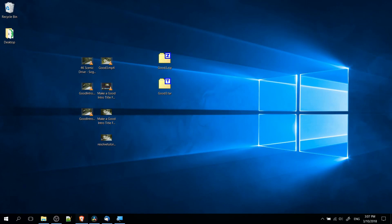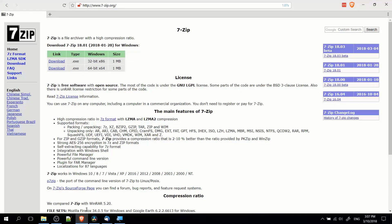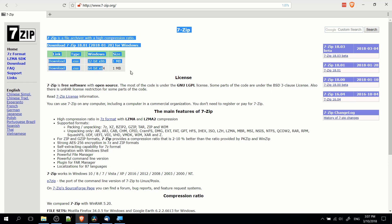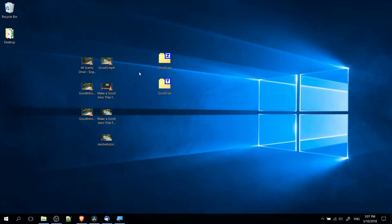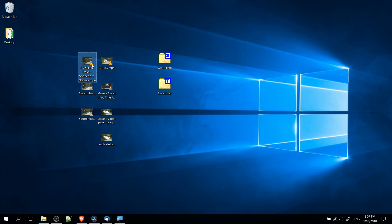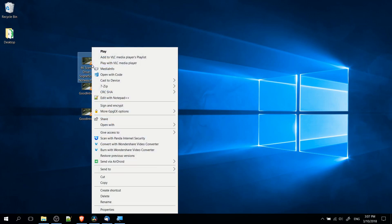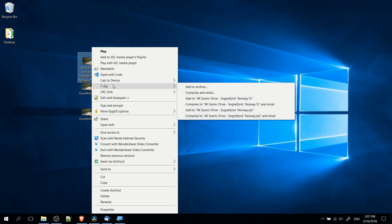7zip, if you don't already have it, you can pick it up at 7-zip.org. The download link is right at the top of the page, and once you install it on your computer, whenever you right-click on a file anywhere on your computer, there'll be a new menu called 7zip.